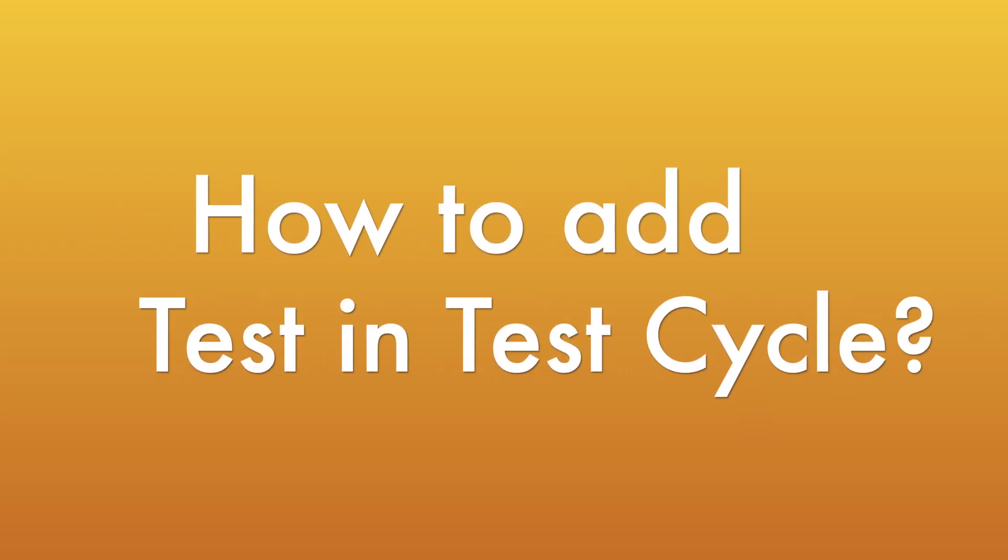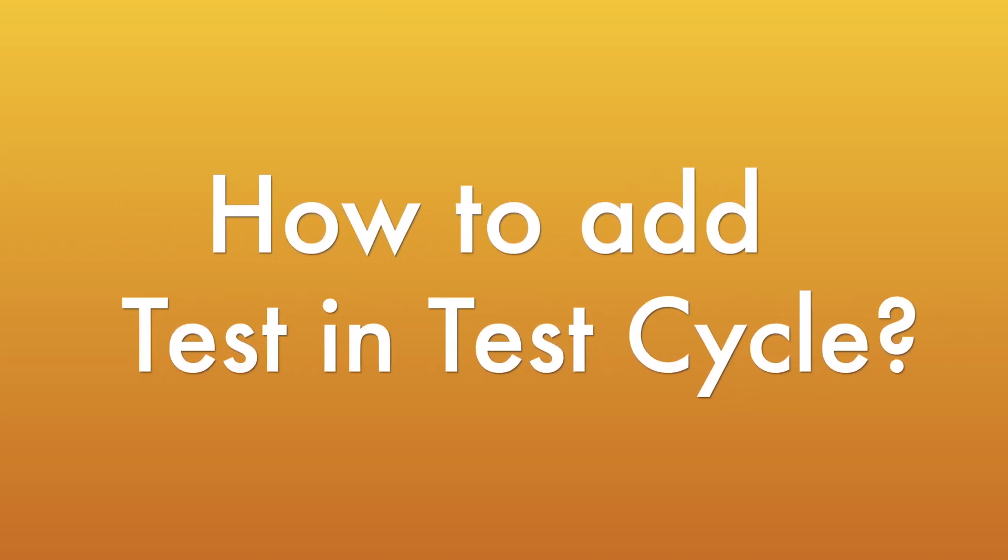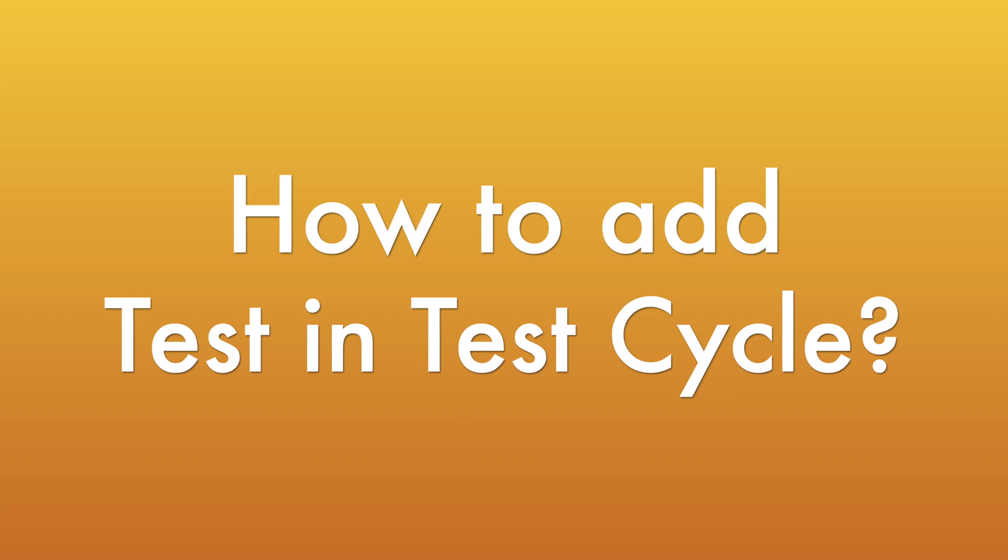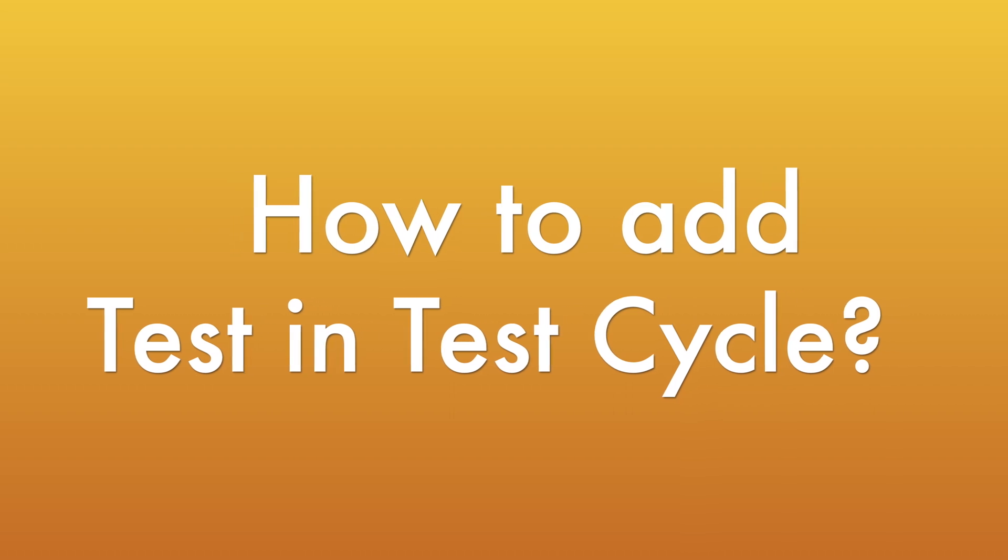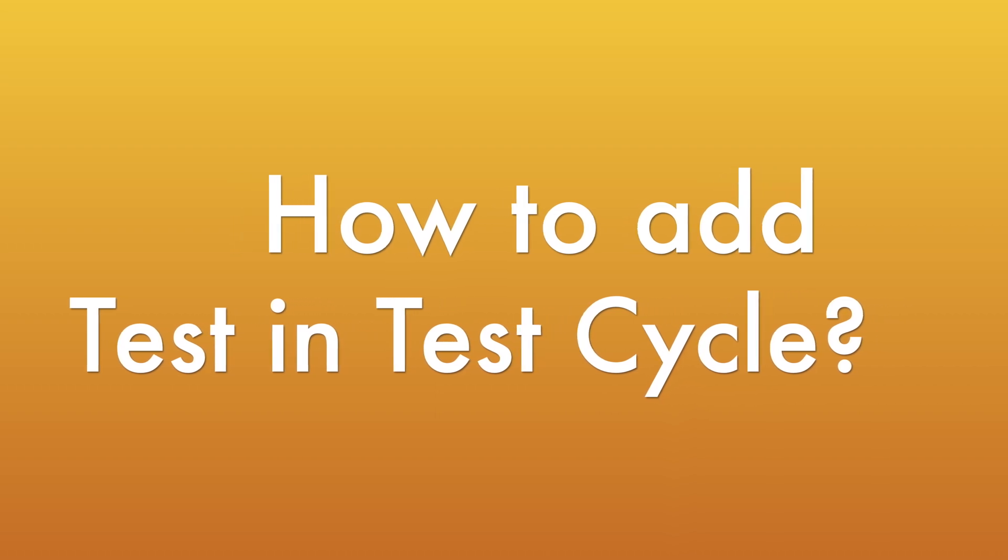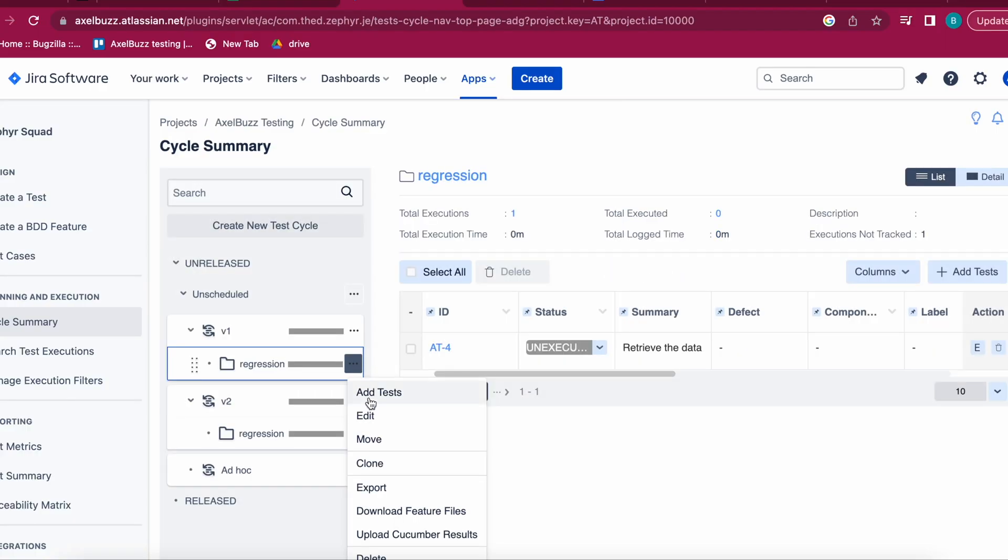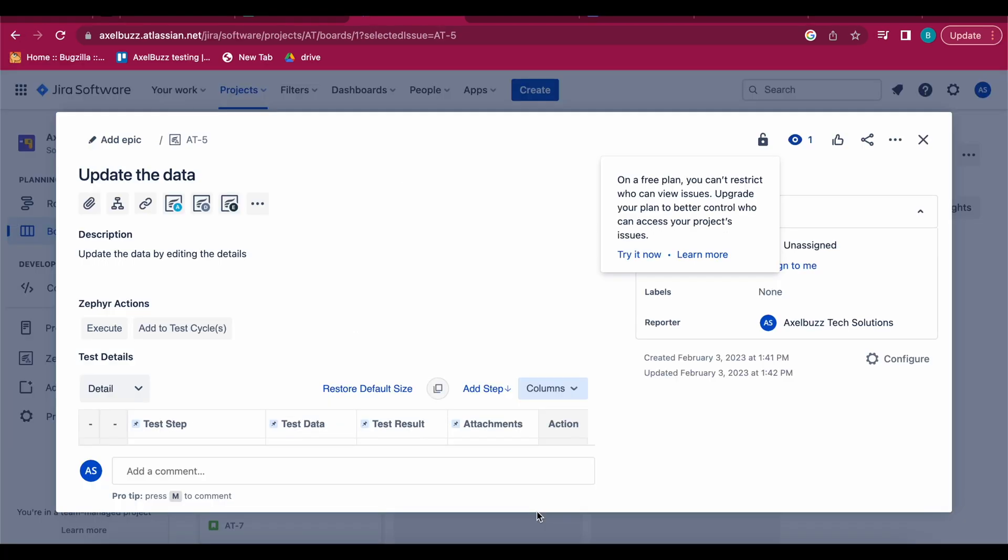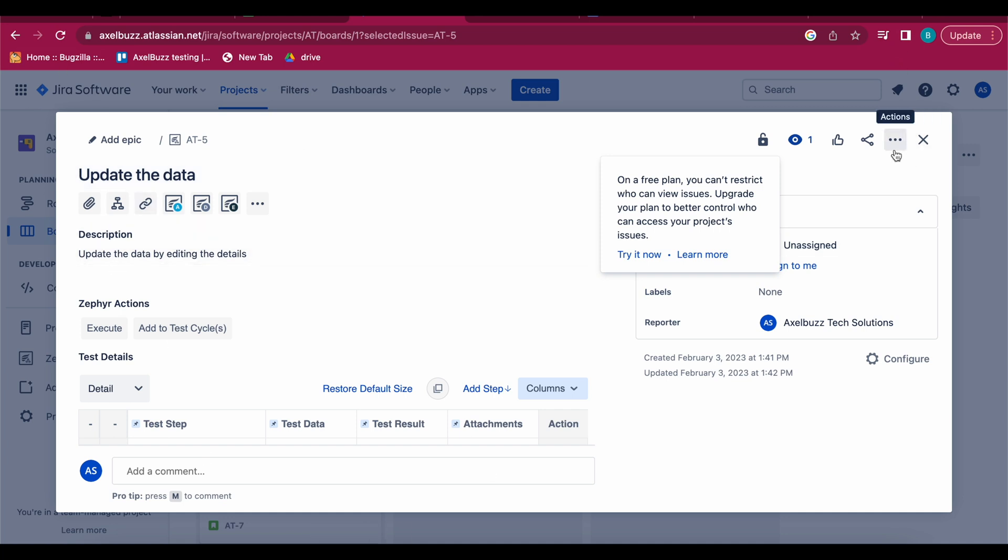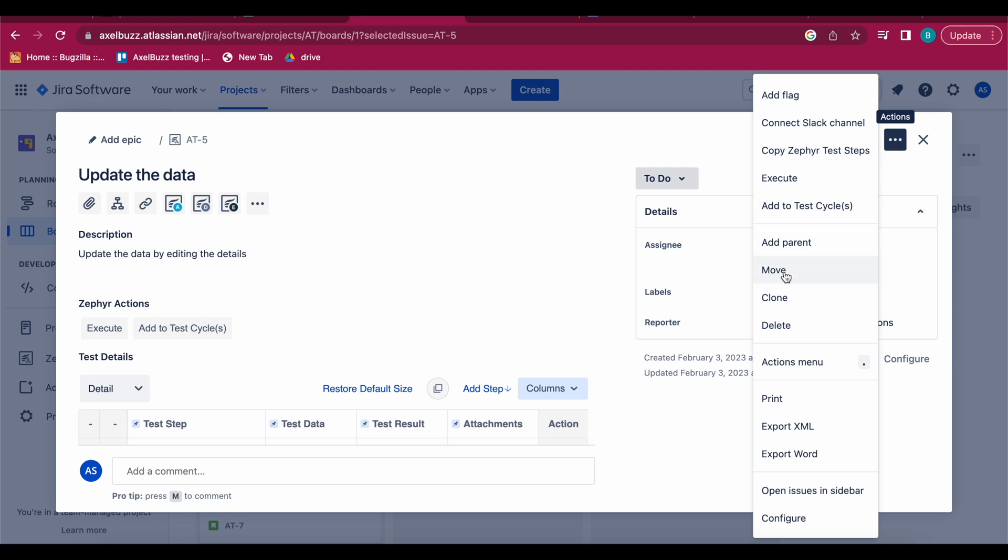These are basic two different ways how to add test to your test cycles. First way I just told you - you just click here and add test. If you click add test cases, so this is first way. Second way is how to add the test in your test cycles is you just open your test case and click here.